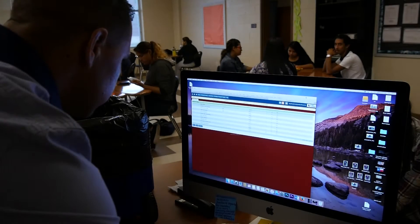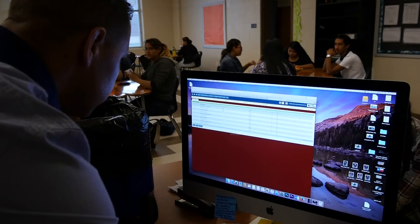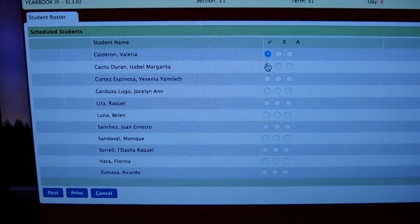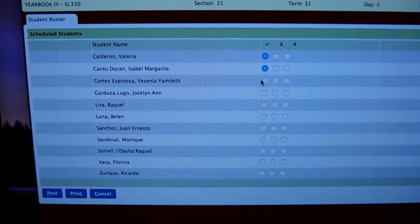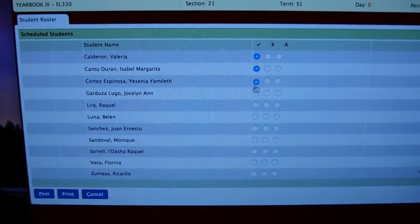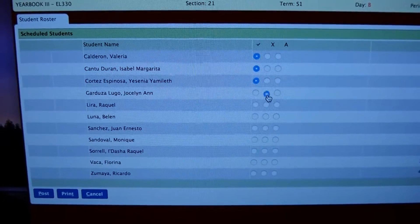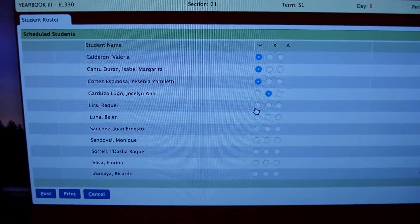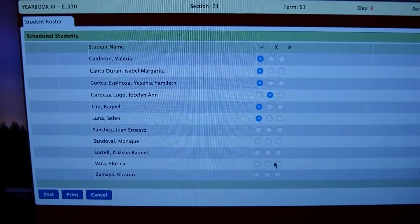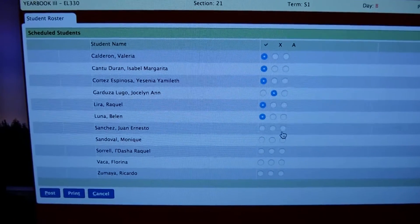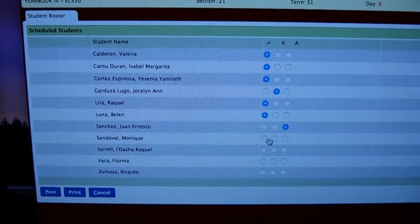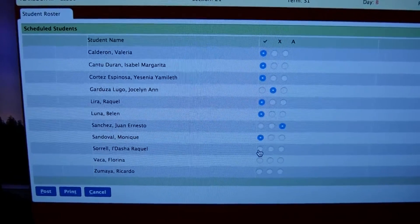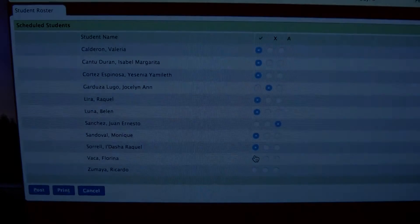As students receive their items, please make sure you mark a check in the breakfast roster, an X if they refuse, and an A if they are absent. Make sure to post once you are done.